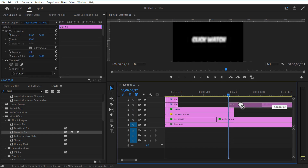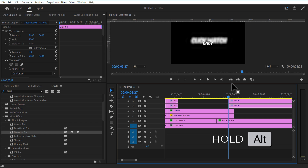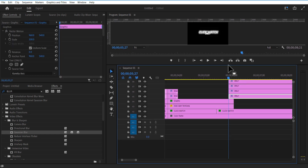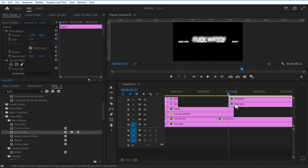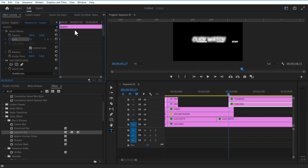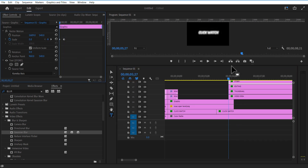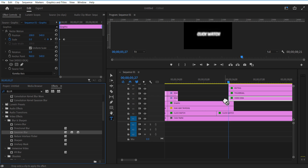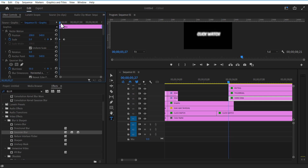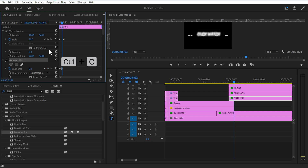Now I am going to create four duplicates of this text layer by holding the Alt key or Option key and dragging it on top. Adjust the position of each letter. Set keyframe for scale and change to zero, go a few frames over and increase the scale size. Do the same for all the other text layers. Add Gaussian Blur to all the text layers — set a keyframe for blurriness, change to 50. Go a few frames over and change blurriness to zero. Copy this Gaussian Blur and paste it to all the other texts.